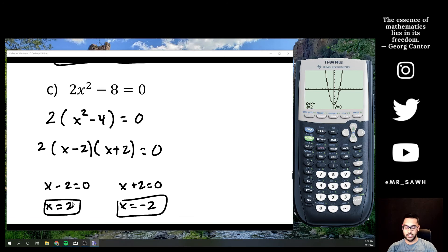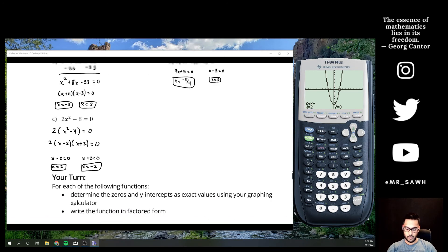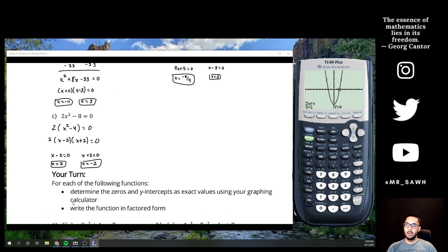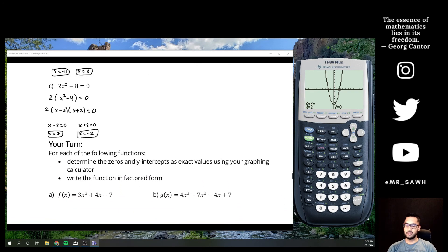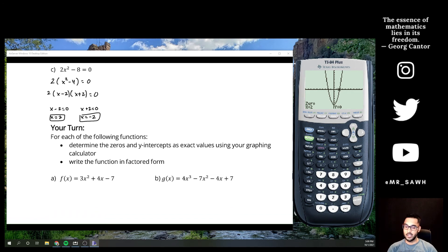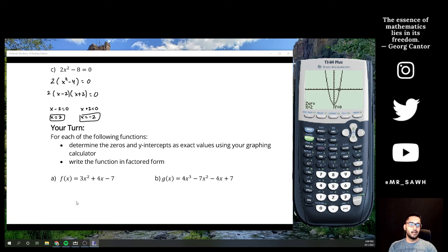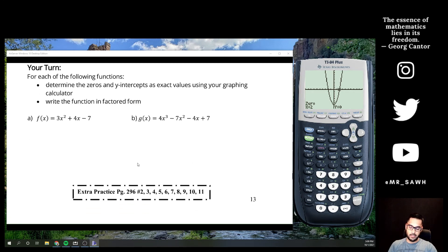Setting left boundary, right boundary, enter, enter — x = -2 is one of them. Then on the other side, left bound, right bound, enter — and x = 2 is the other. This is much faster than plugging values back into the factored form and multiplying out.